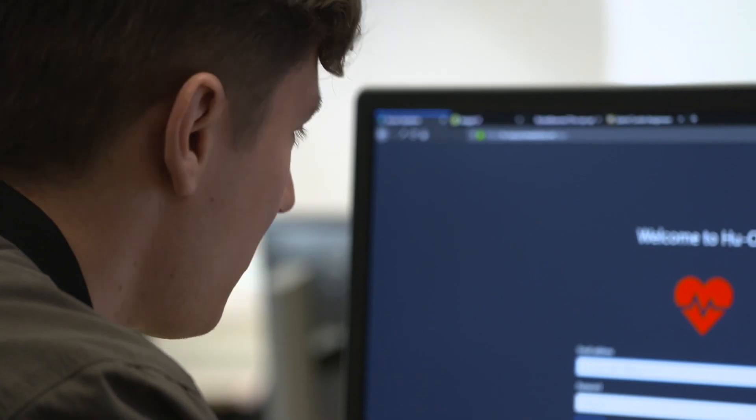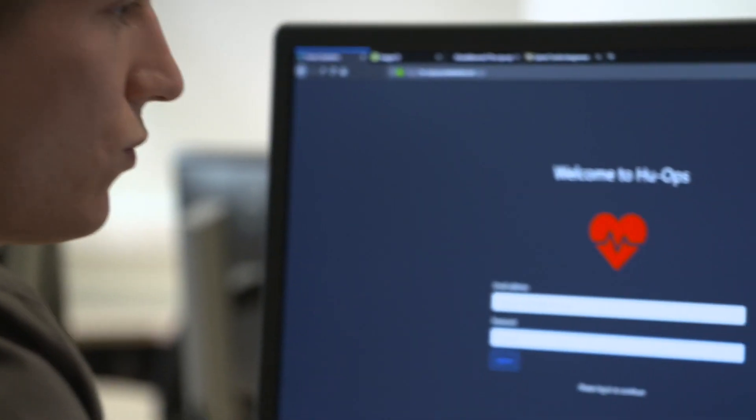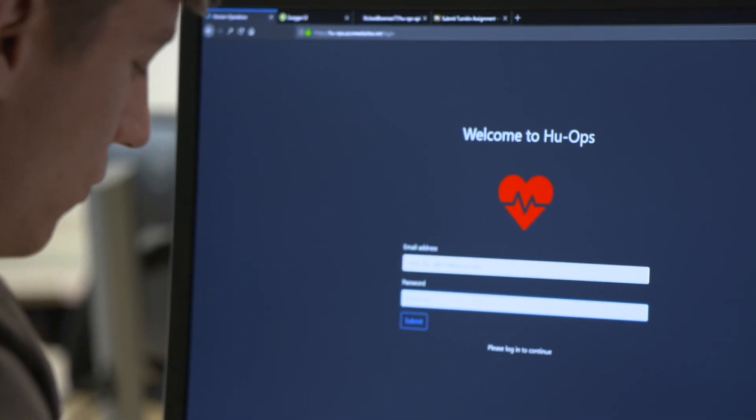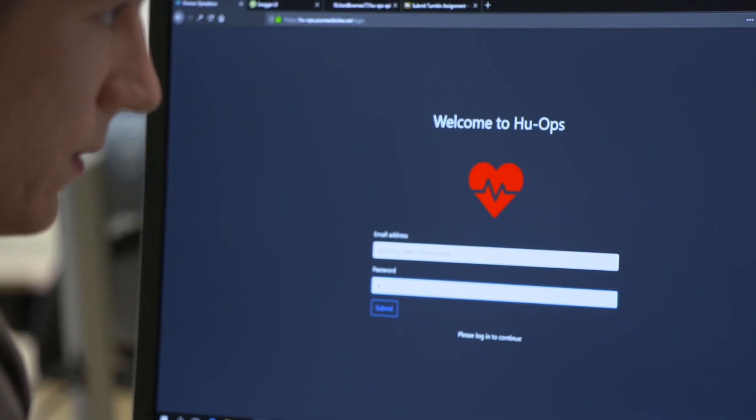My name is Richard Bowman. I've just finished a BSc in computing. In your final year you do a final year project. So I worked on something called HuOPS.